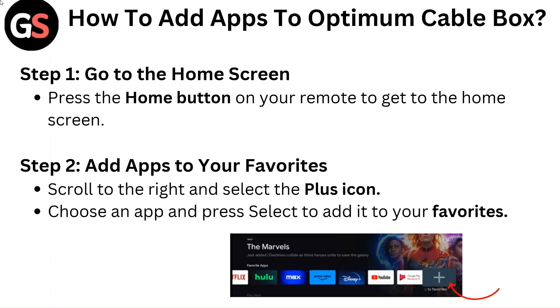Step 1: Go to the home screen. Press the home button on your remote to get to the home screen.